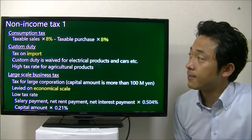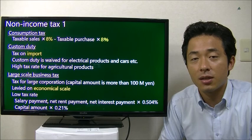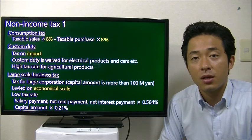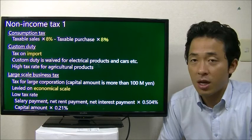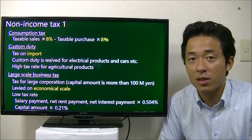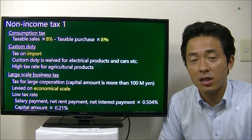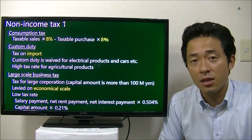Now let's talk about non-income taxes. Non-income tax is not based on your income — it depends on your transaction volume or the economic scale of your company. For example, the most common tax is consumption tax, which is calculated as taxable sales minus taxable purchases, multiplied by 8%. It's like a VAT.